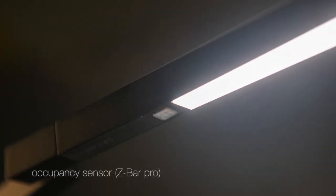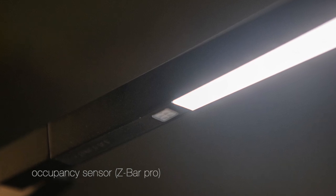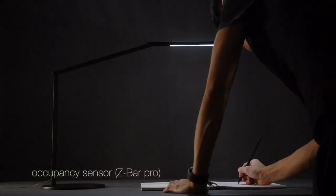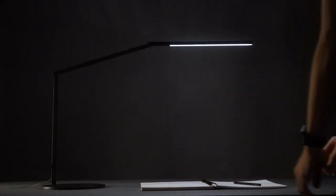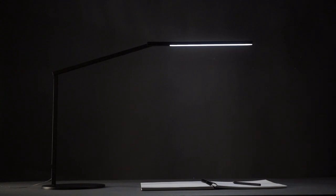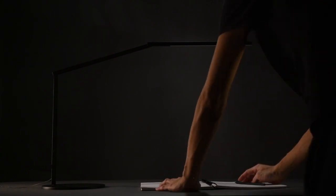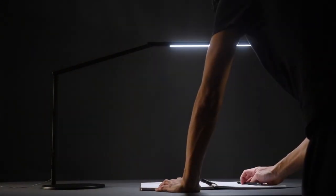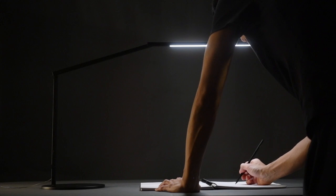The Pro version of this lamp features an occupancy sensor, which turns the lamp off when the user is away from the desk for 15 minutes and turns it back on when the user returns.